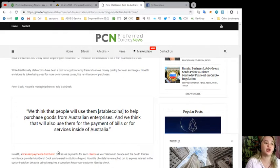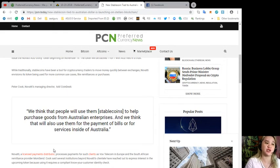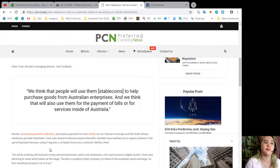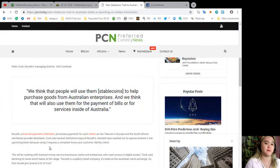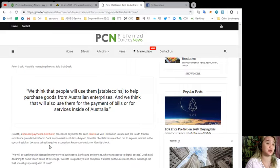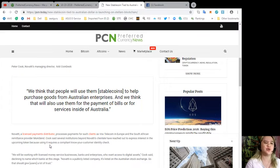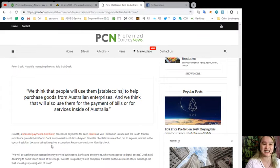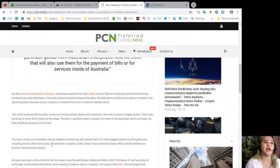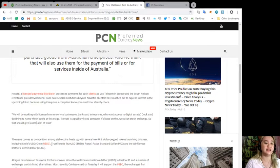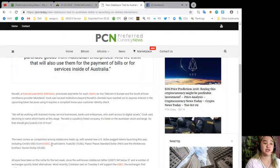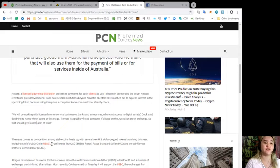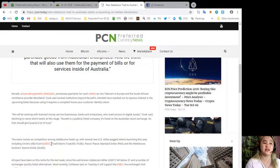Peter Cook, Novatti's managing director, told CoinDesk, 'We think that people will use them to help purchase goods from Australian enterprises, and we think they'll also use them for the payment of bills or for services inside of Australia.'